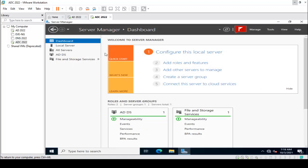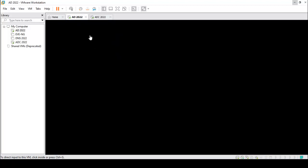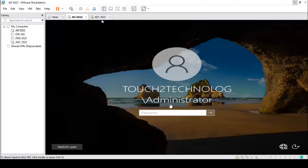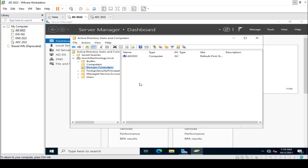Now I am going back to our primary domain controller. After entering credentials, we can see the additional domain controller — ADDC2022 — is showing up there.